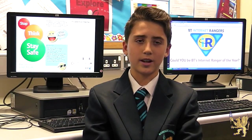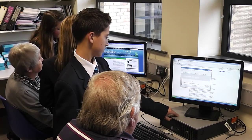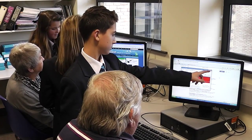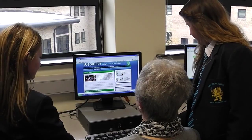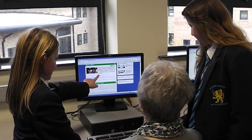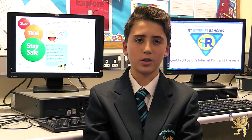In our ICT project we decided to use our ICT skills to help people in the wider community. We invited our grandparents into school and used fun activities to teach them how to use the internet.